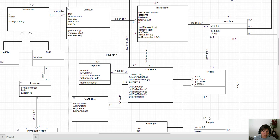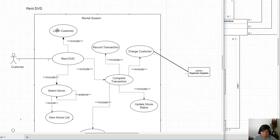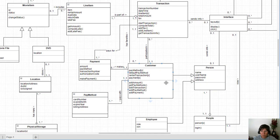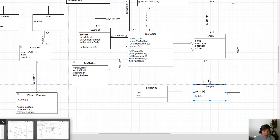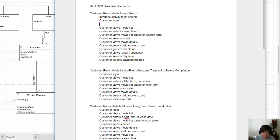Thinking about what needs to happen next when the customer logs in — what happens in the system? We know that the function to log in happens in the people class, which has a container of persons. In our documentation, we can write that people authenticates the login — they're the ones that check their list of customers and verify that the information is correct.